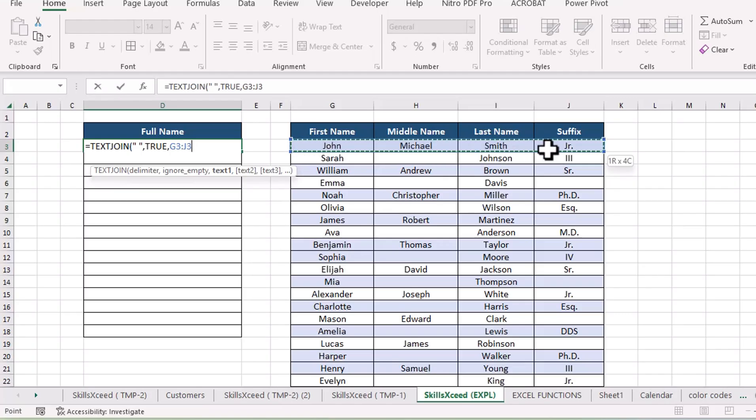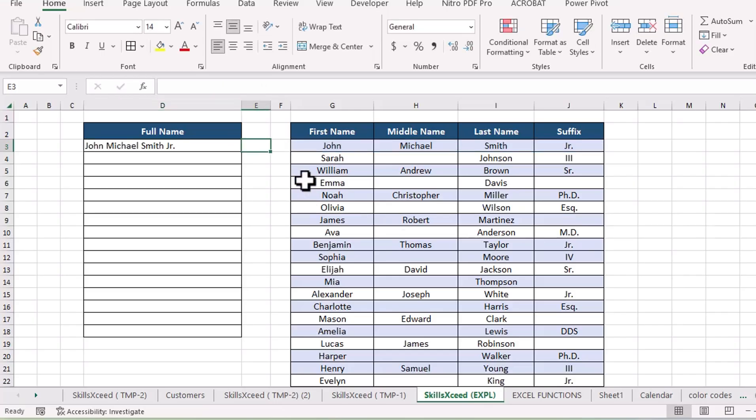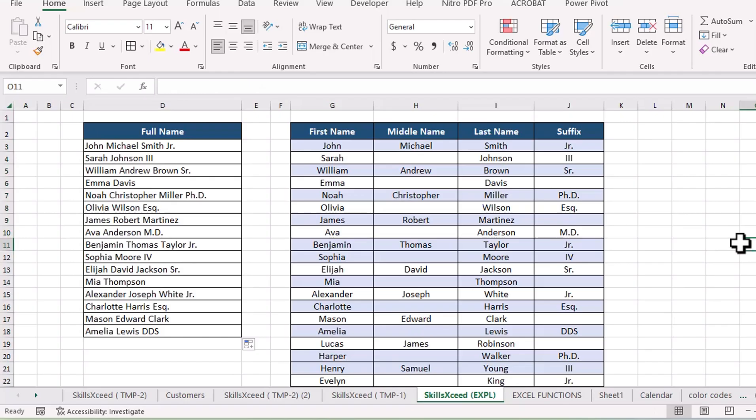Finally, I just select the range of cells I want to join. Instead of selecting each one individually, I can just highlight cells from G3 to J3. So this is the final formula, and now I hit enter, and it's all done. Neat and simple, without any extra spaces from blank cells.